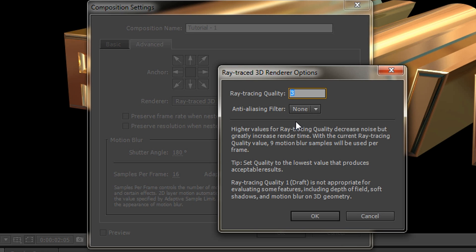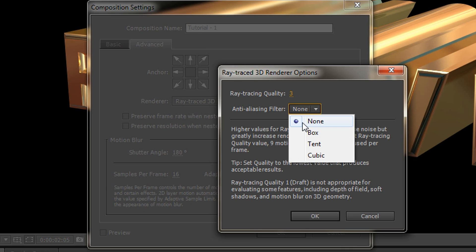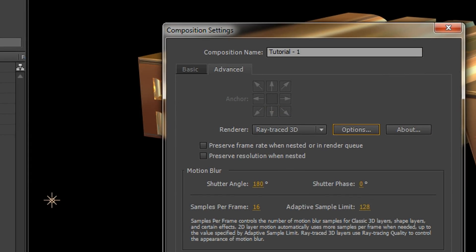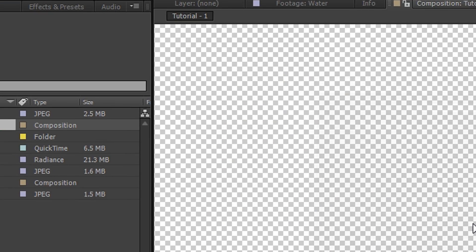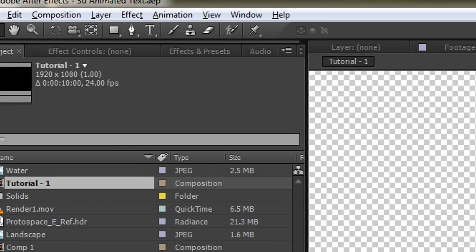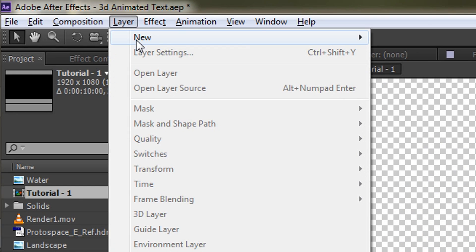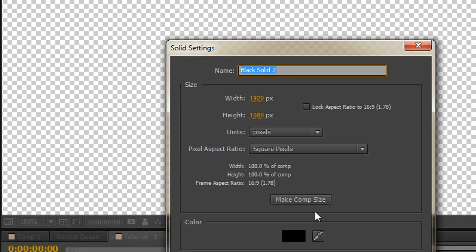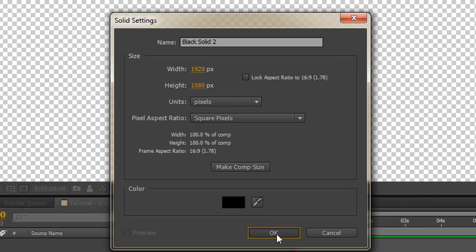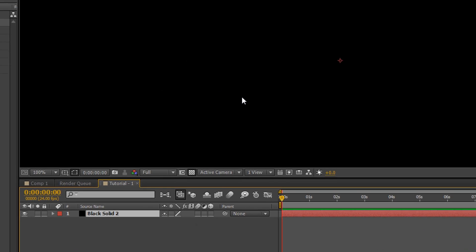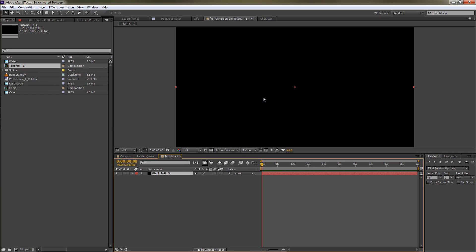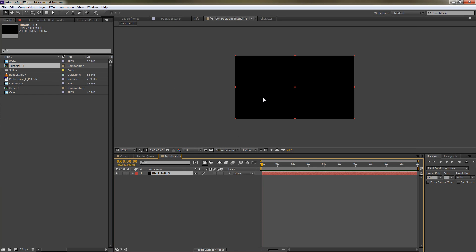You do get really good quality even with fairly low numbers here. We've also got anti-aliasing - I'm going to choose none for the time being and hit okay. When we hit okay we get a new composition. I'm going to go to layer and choose new, just create a black background. We can turn that off later on and there is our 1920 by 1080 composition.